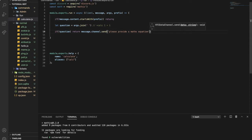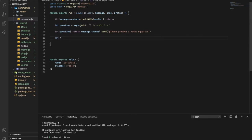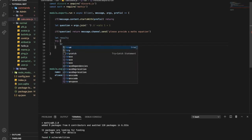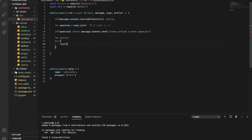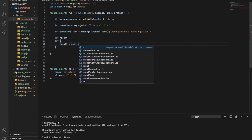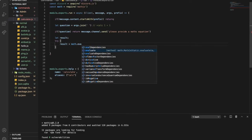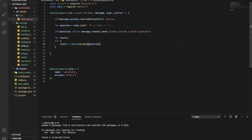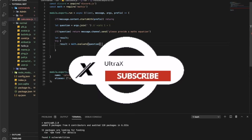Now let 'result' be blank, and then 'try' — 'result' — like this — and then equal 'math.evaluate' — not equivalent — this one here. And then pass in the question.